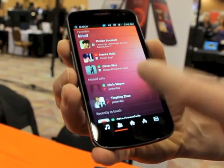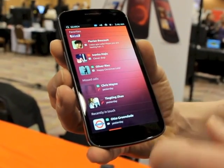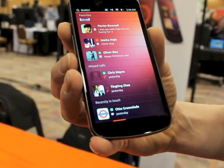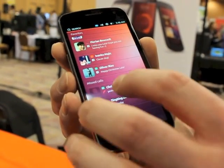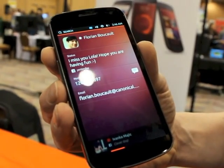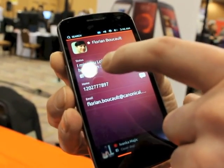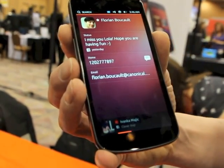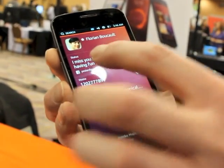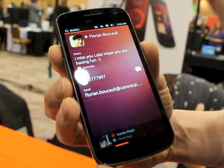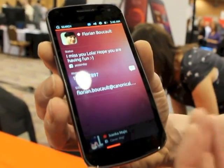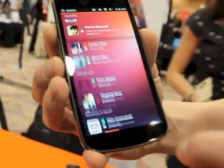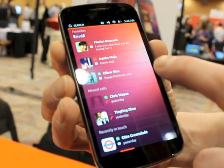By going across to our people end, we've got full activity associated with each of the contacts in the address book. So by clicking on Florian, I've got full integration with all the social networking services — I can go straight in and click into Florian's Facebook profile, for example. It's got full social network integration associated with the address book contacts.